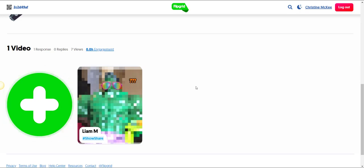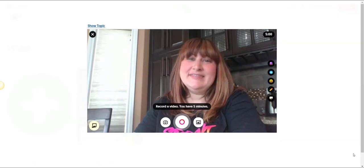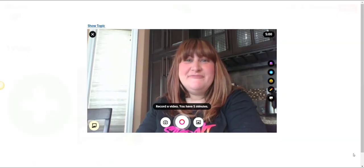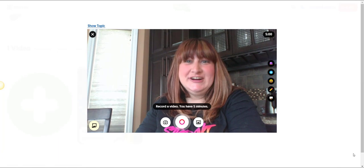And to record a response, simply click the Flipgrid icon. This will launch us into the Flipgrid recorder.